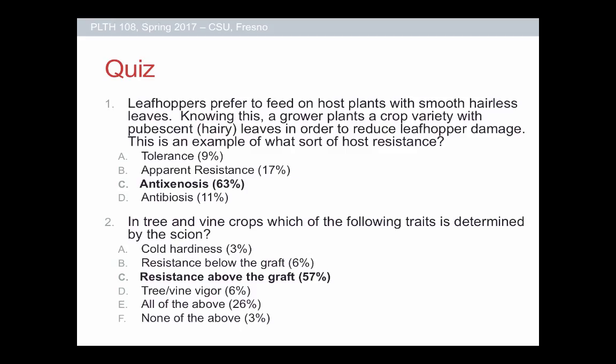Speaking of the quiz — it wasn't our best quiz. For this first question: leafhoppers prefer to feed on host plants with smooth, hairless leaves. Knowing this, a grower plants a crop variety with hairy leaves in order to reduce leafhopper damage. This is an example of what type of host resistance?